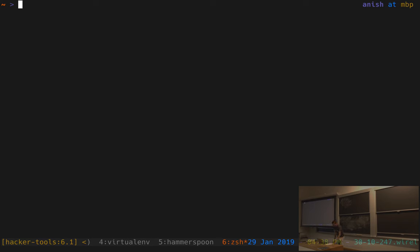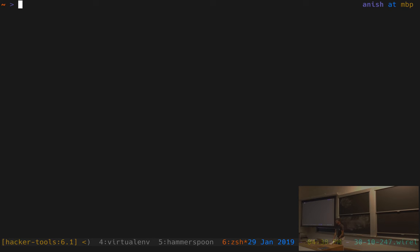We're going to talk about OS customization very briefly because it's very operating system specific. If we show you a bunch of stuff about how to customize macOS, it won't be useful if you're a Linux user and vice versa. So we'll talk about a couple of concepts that we think are useful and then link to a bunch of resources in the course notes.